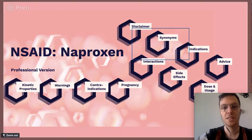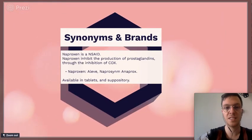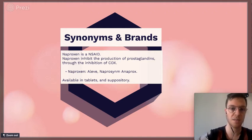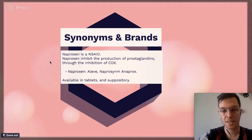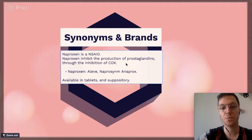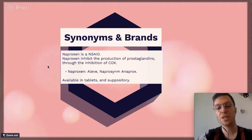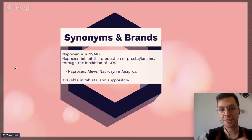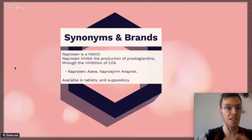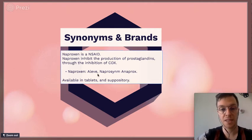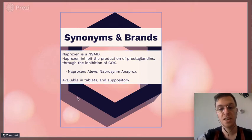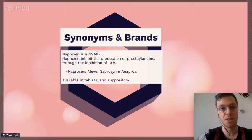Naproxen belongs to the group NSAIDs, which are non-steroidal anti-inflammatory drugs, like ibuprofen and diclofenac. Naproxen inhibits the production of prostaglandins through the inhibition of COX. It's a generic name, also known under brand names like Aleve, Naprosyn, or Anaprox, and it's available mostly in tablets.